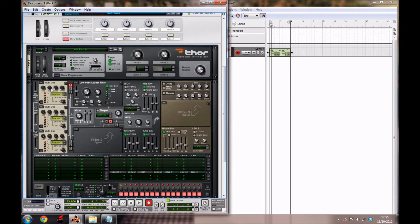For the first multi oscillator, you want to leave the octave where it is and the semi, but you want to bring the tune down to about minus 11.